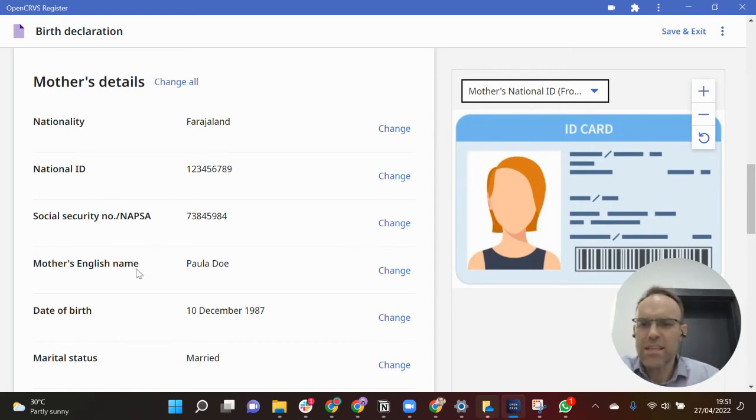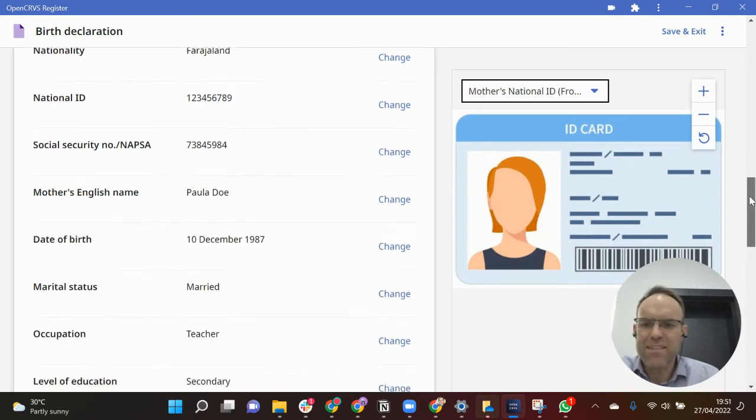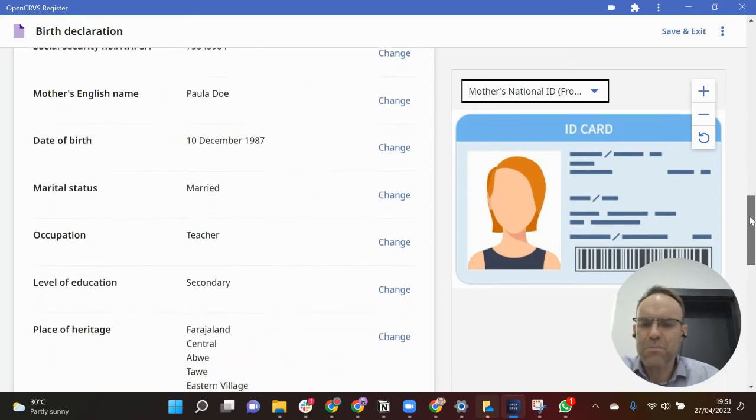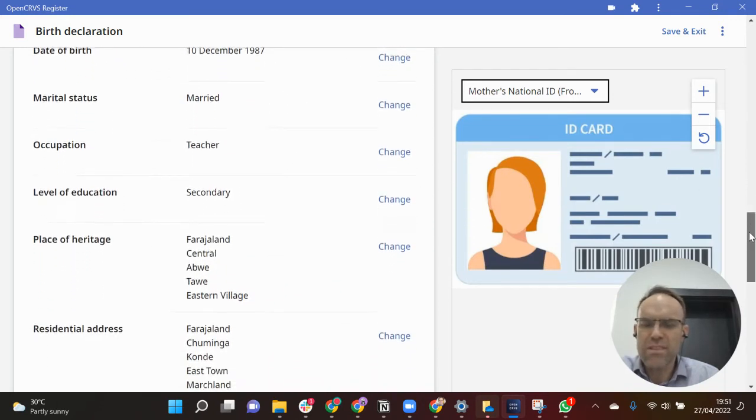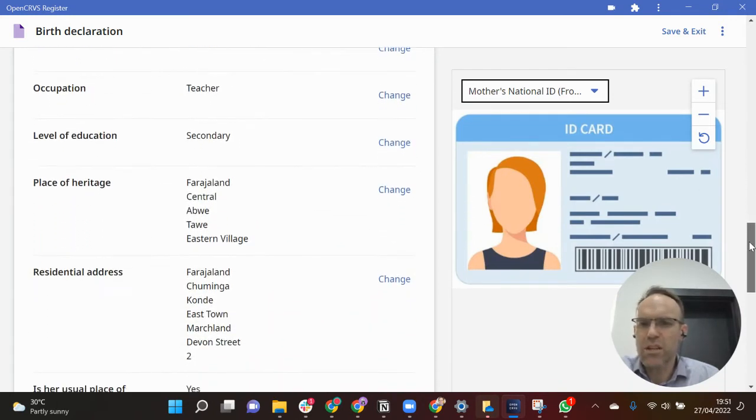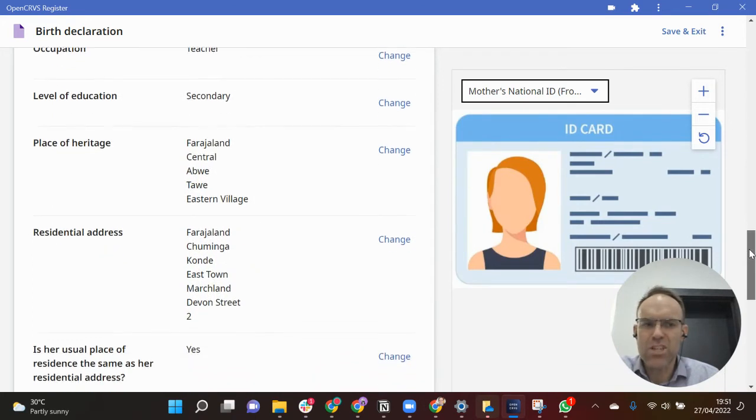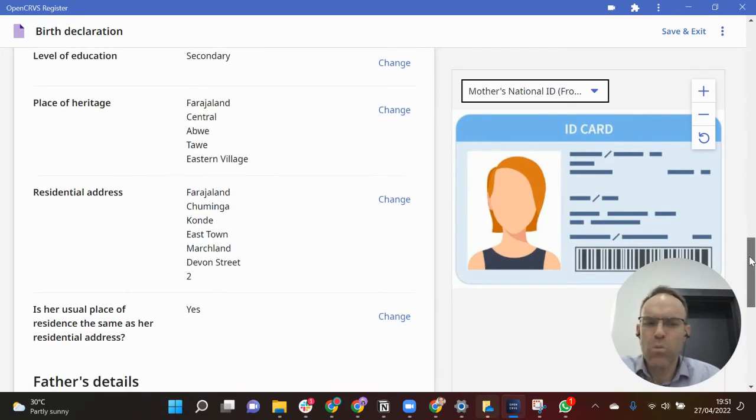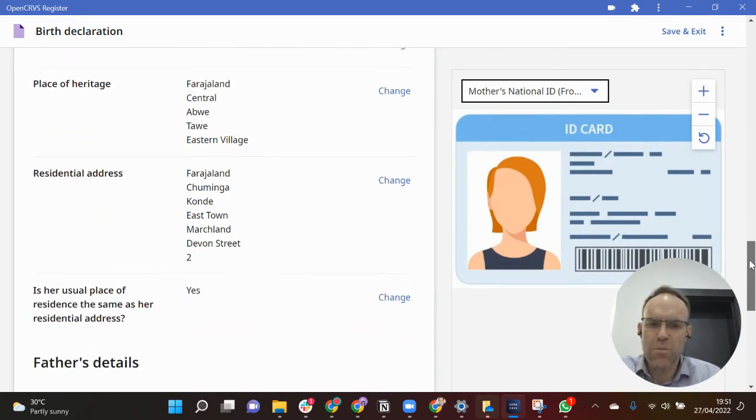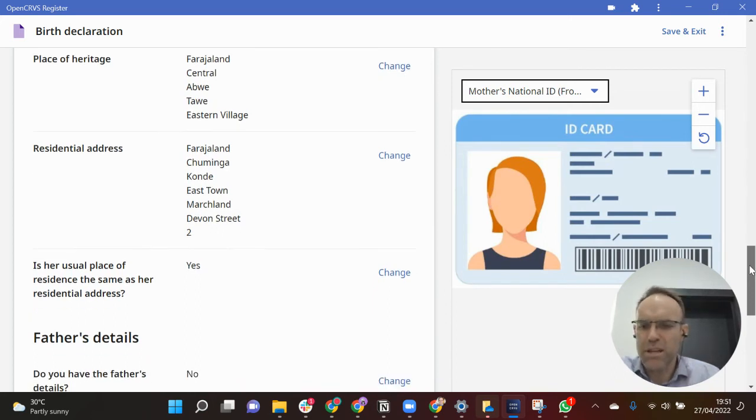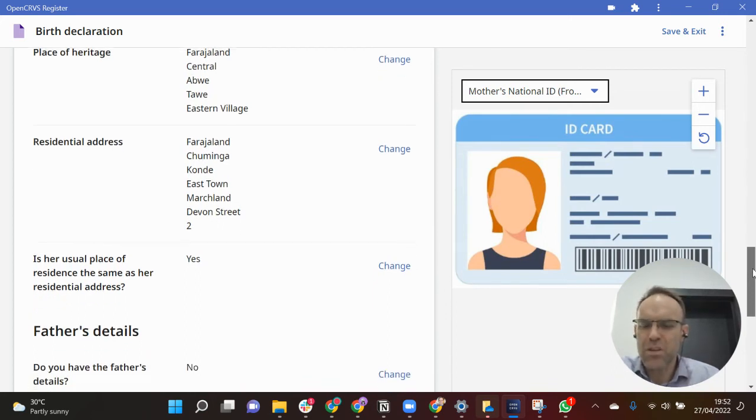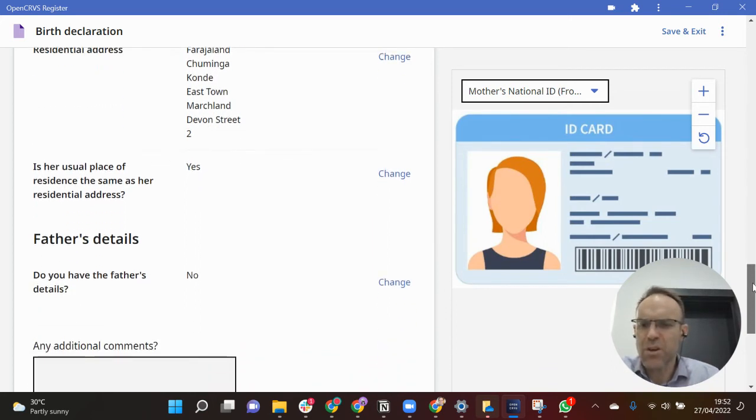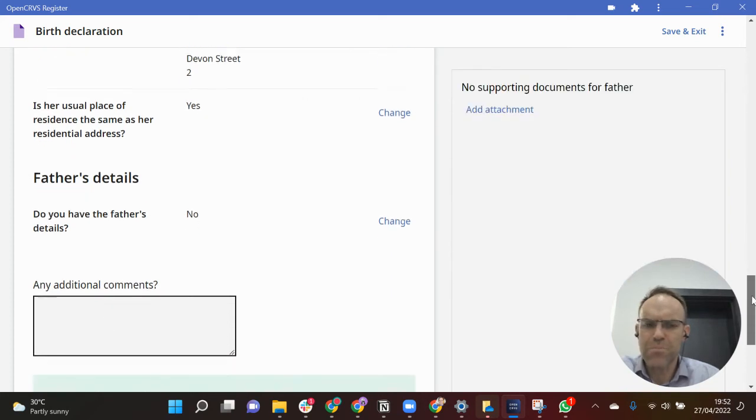So obviously on the left I can see the mother's details: national ID, name, date of birth, marital status, etc. Also statistical information like her occupation, level of education, etc. This is the form which is used in the Farajaland model for birth declaration. On this occasion the father's details were not available.